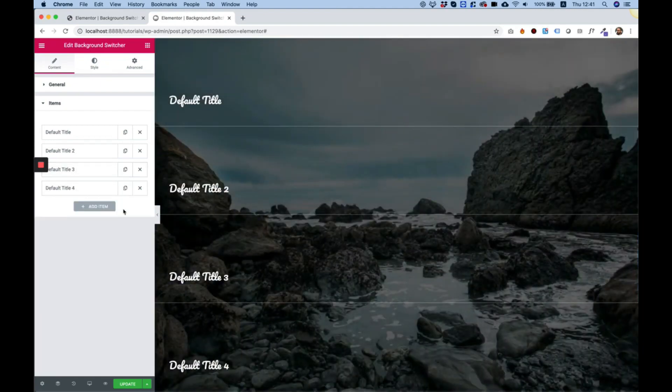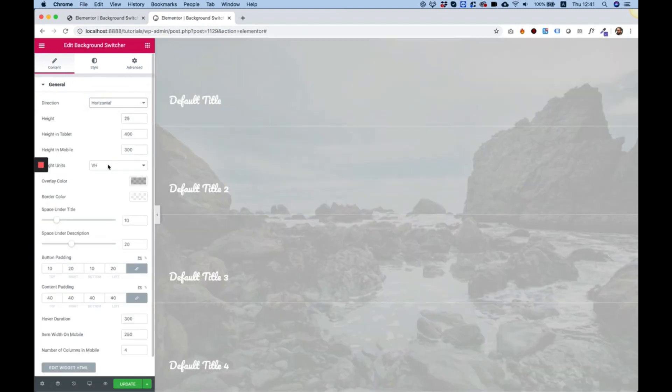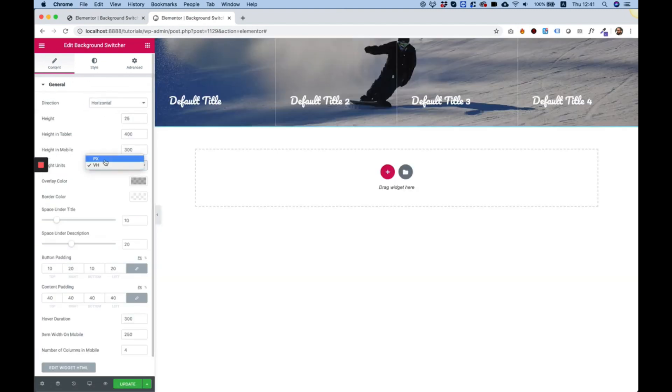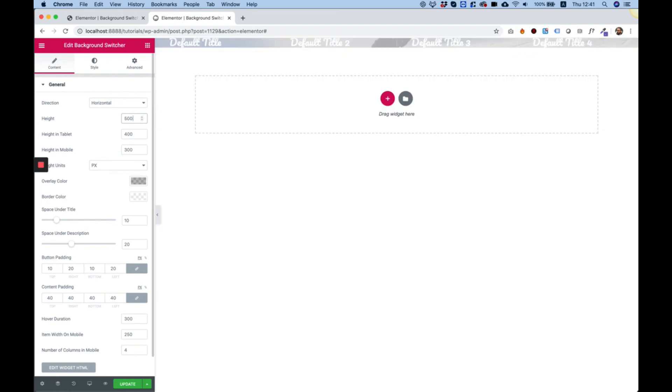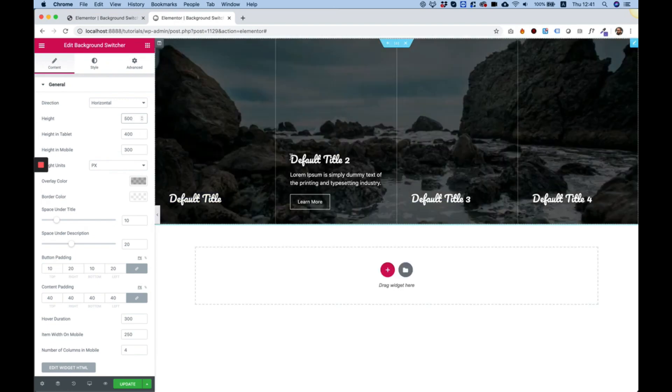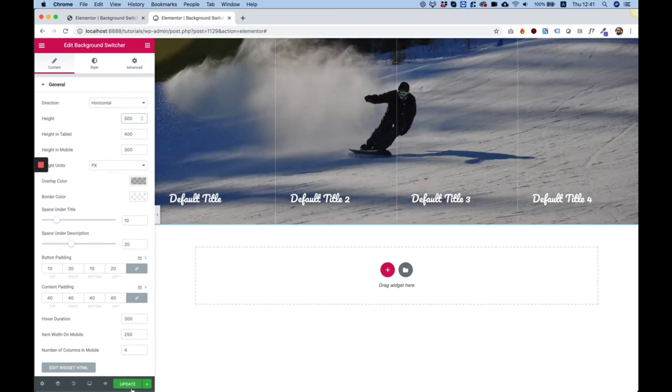Very cool. And let's turn this back into horizontal pixels and give this a value. Perfect, looking good.